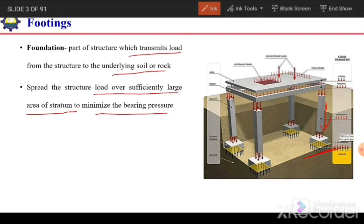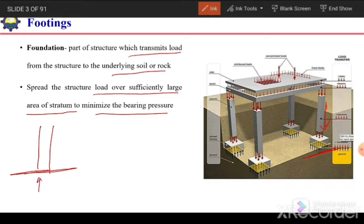The main purpose of a foundation is to spread the load over a larger area. If a column is directly resting on the soil, the contact pressure under that column will be sufficiently large — larger than the allowable bearing capacity — and as a result the soil underneath will fail. To avoid soil failure, we spread the load over a larger area to minimize the contact pressure to less than the allowable bearing capacity of the soil.